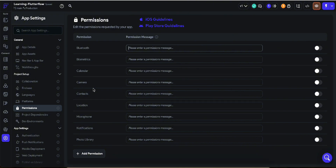Permissions are used because we want to ethically ask the user before using any service of their mobile device. For example, if you want to use a camera, it's better to ask for permission first. If the user says allow, you can then access their camera and capture the image. If we are showing anything within the application that's fine, but if we want to access the user's device, we need to ask for permissions first.